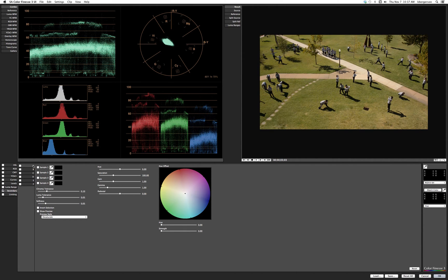Click on the secondary color corrector — we can isolate up to six different colors in this area. We'll click sample A and start collecting green samples. I'll hold down Shift to grab a big area and click right there on the grass.